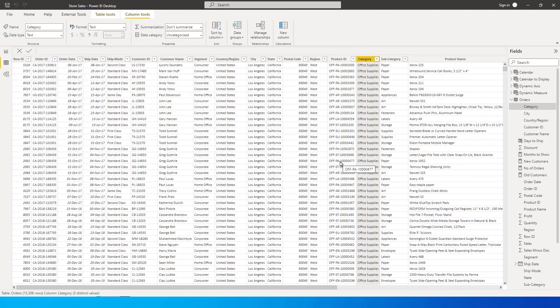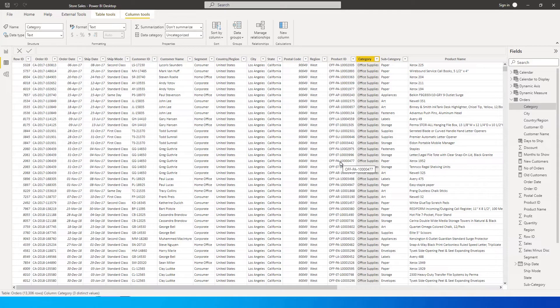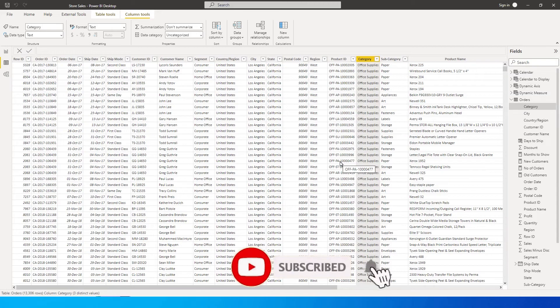Hey guys, welcome back to my channel MITutorials. In this tutorial I'm going to teach you how to count the number of rows for a particular category, or how to sum the values for a particular category.